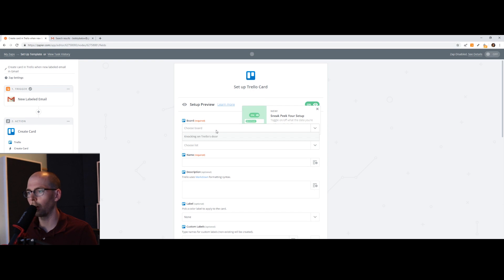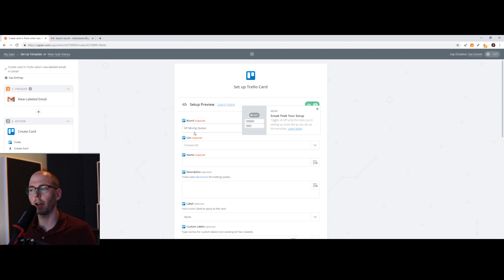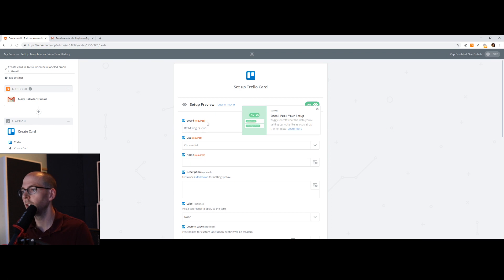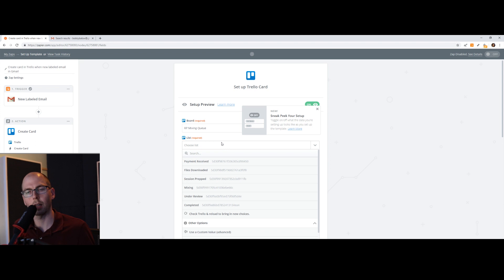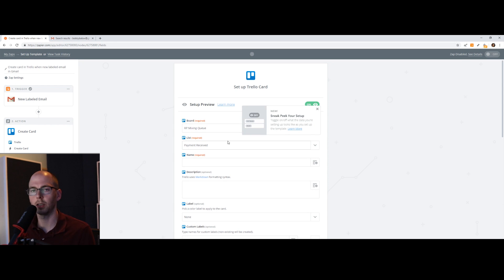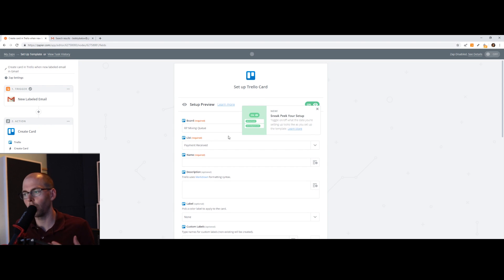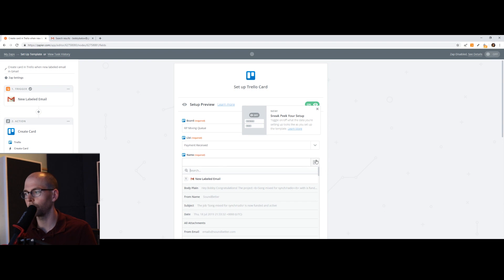So now I'm going to choose the board and we're going to have it be the Raytown Productions mixing queue. If you don't have the board made, you might have to go to Trello and make a new board first and then just choose it here. In this board, I have a series of tasks that need to be done for each order. The first thing I'm just going to have it dump this email into is the payment has been received. So when I load it up, I know payment's received and I can proceed with finishing the order. The name is what you want to call the card. So in this case, I'm going to click this plus, this insert a field.